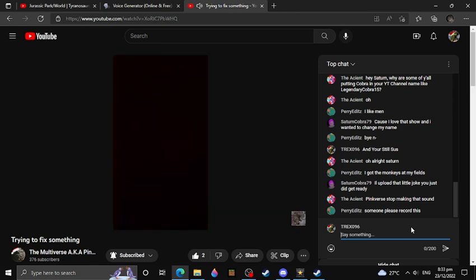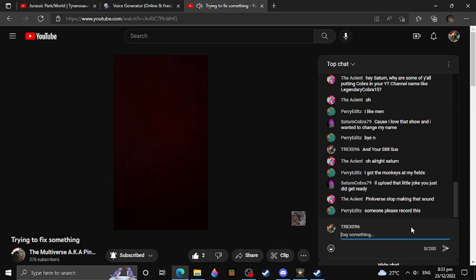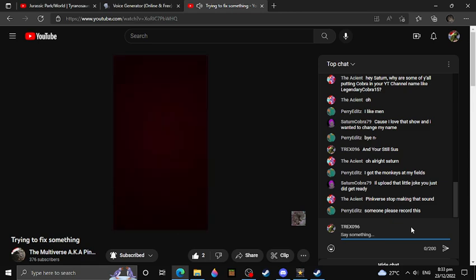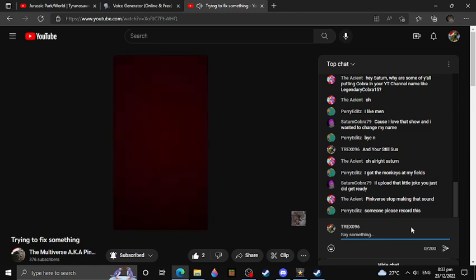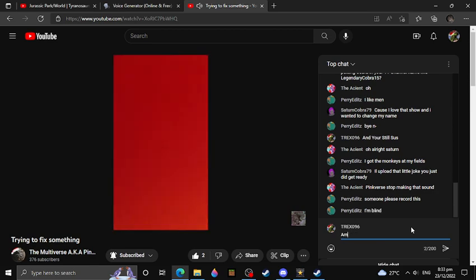Someone please record. Someone please record this. A person already recorded that. Did you not see the goddamn comment? Bruh. Slatter and Cobra literally just literally recorded that part. Seriously.